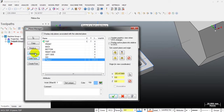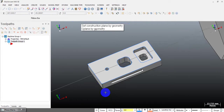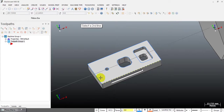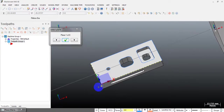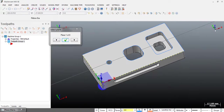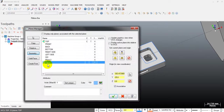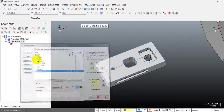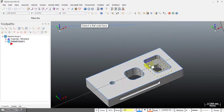You can also use the geometry option for this part. If you want to place the origin at the corner, you select the first entity and the second entity, and we have a coordinate system with the origin placed on the corner. Very simple.